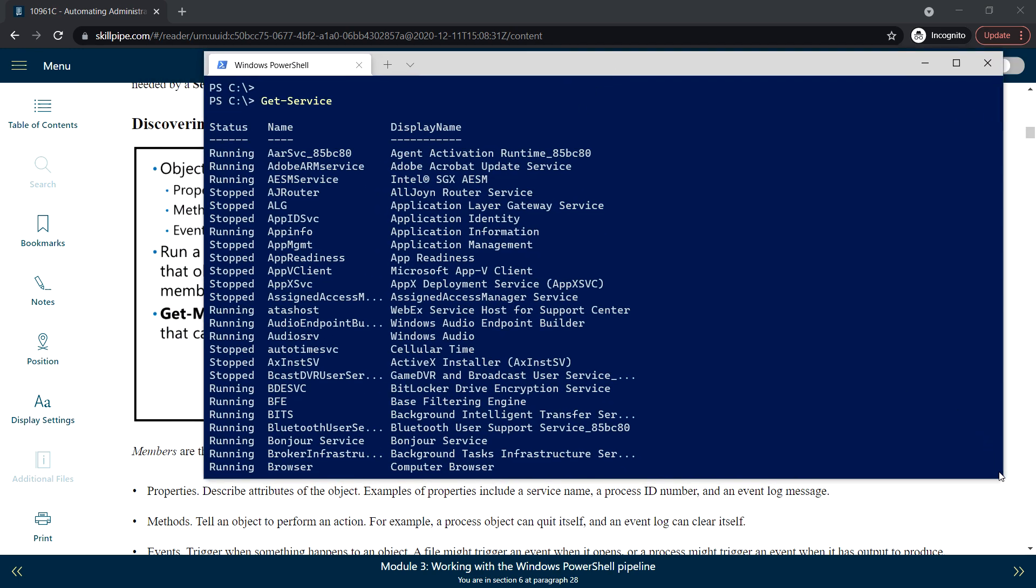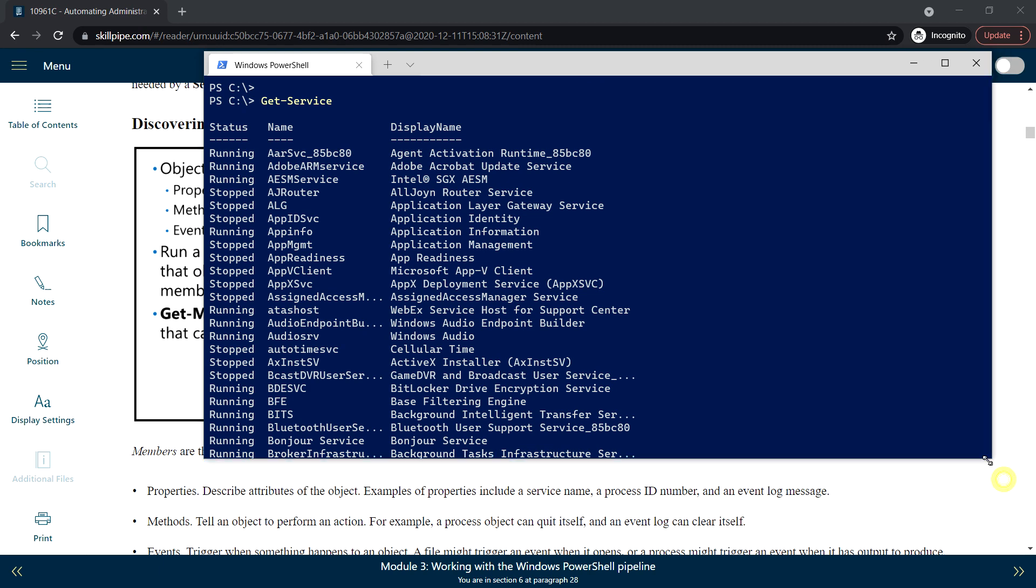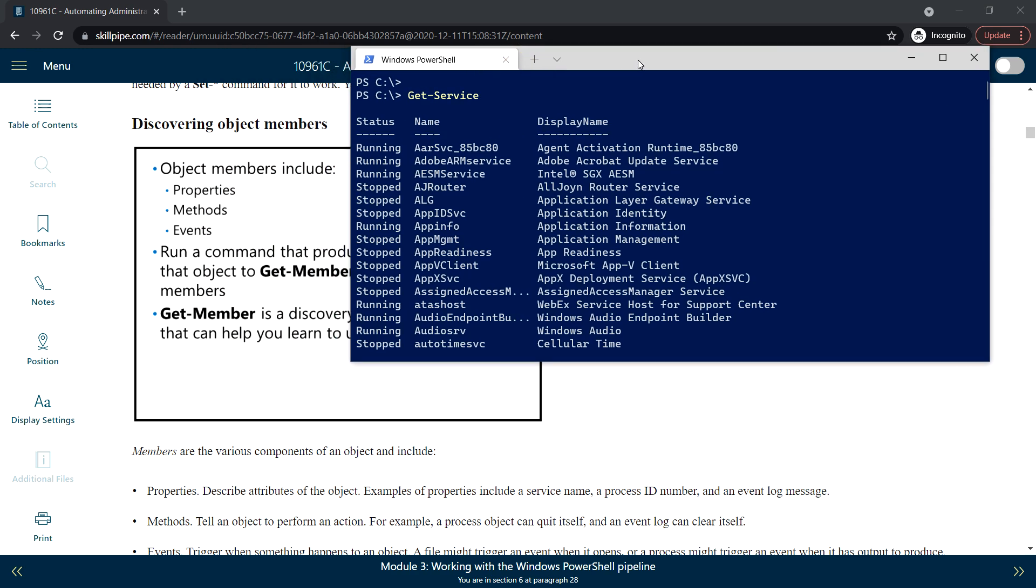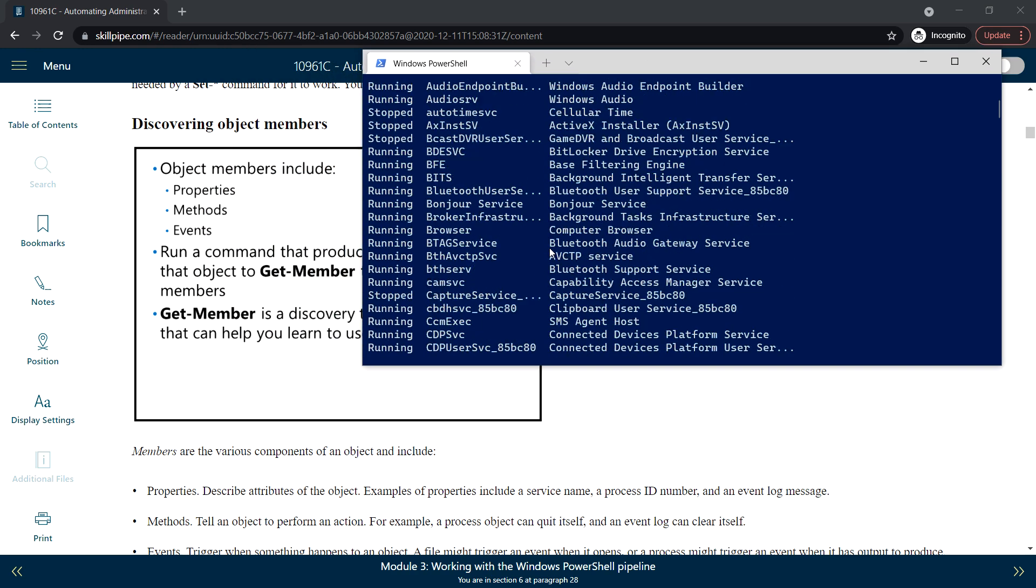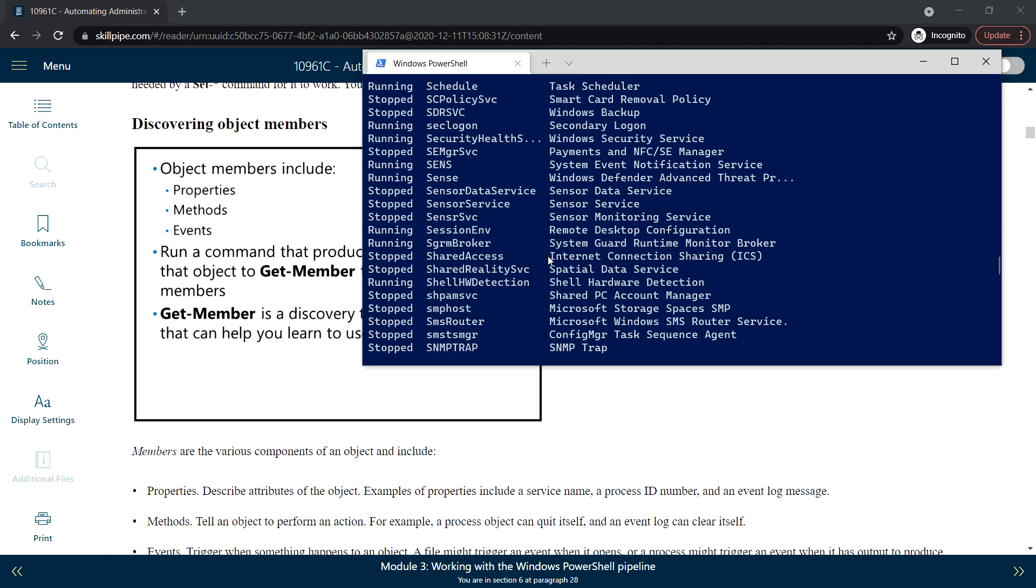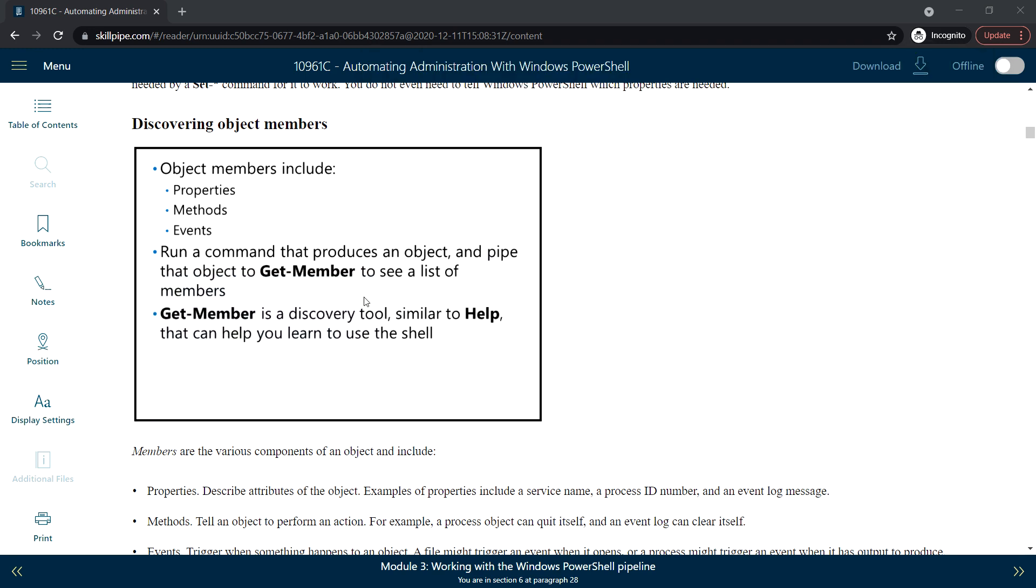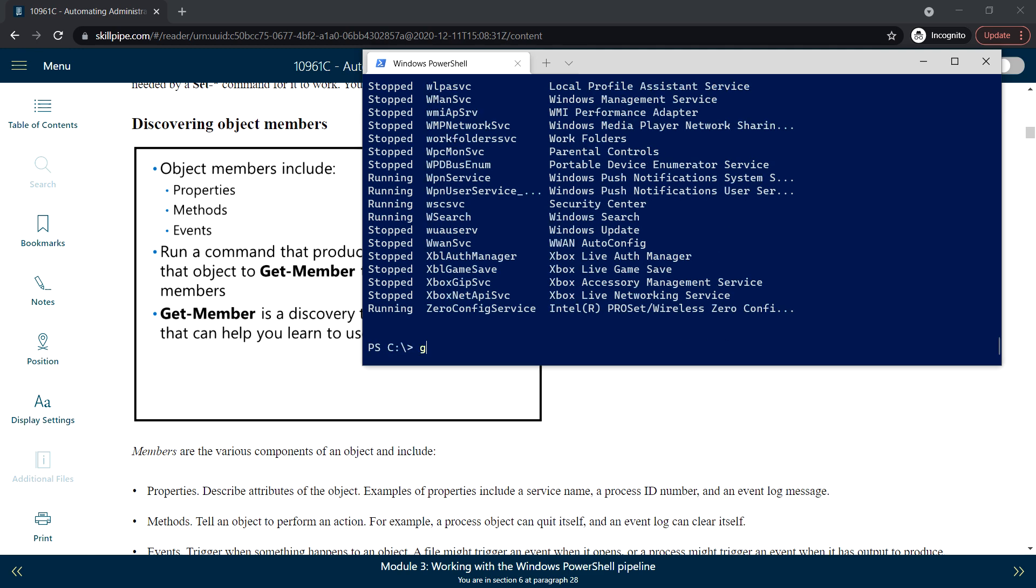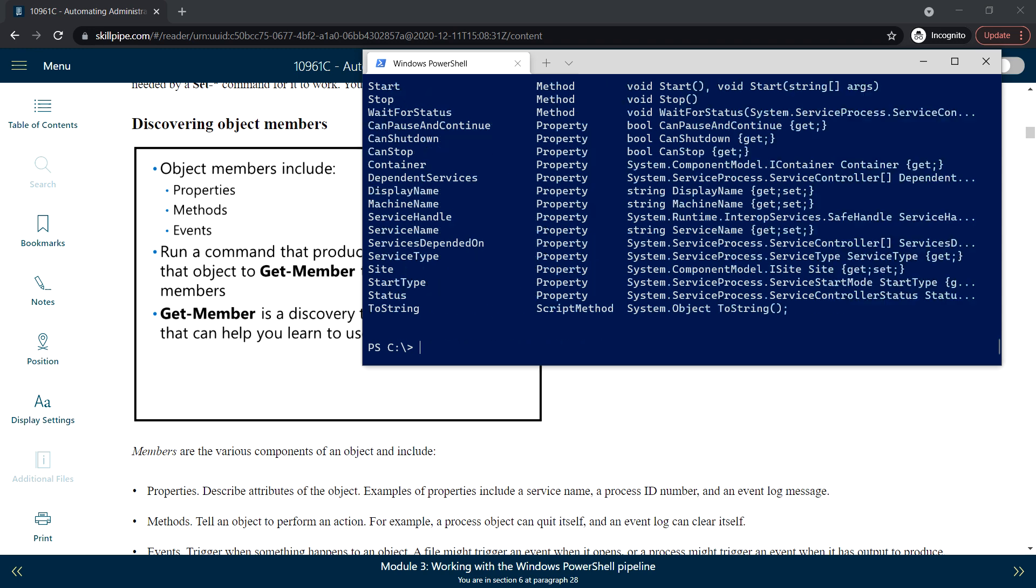We ran Get-Service, which displays and produces all the objects. With that we can use Get-Member to see a list of members. We can run the command Get-Service and pipe that with Get-Member to get the object members.